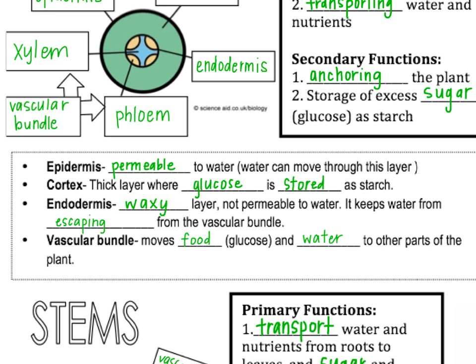The vascular bundle is responsible for moving food through the phloem and water through the xylem to other parts of the plant. The best way to remember that is: the PH in phloem makes an F sound, so phloem moves food. As for xylem, if you remember phloem moves food, then you can remember xylem is the other one and it transports water.